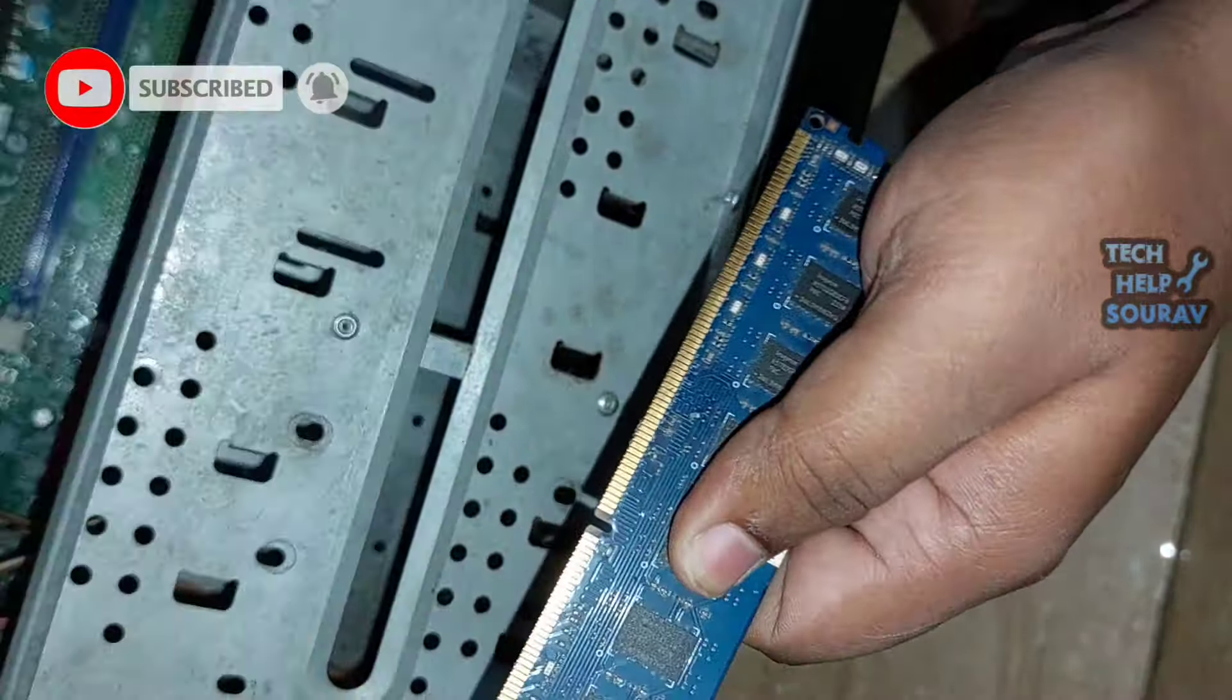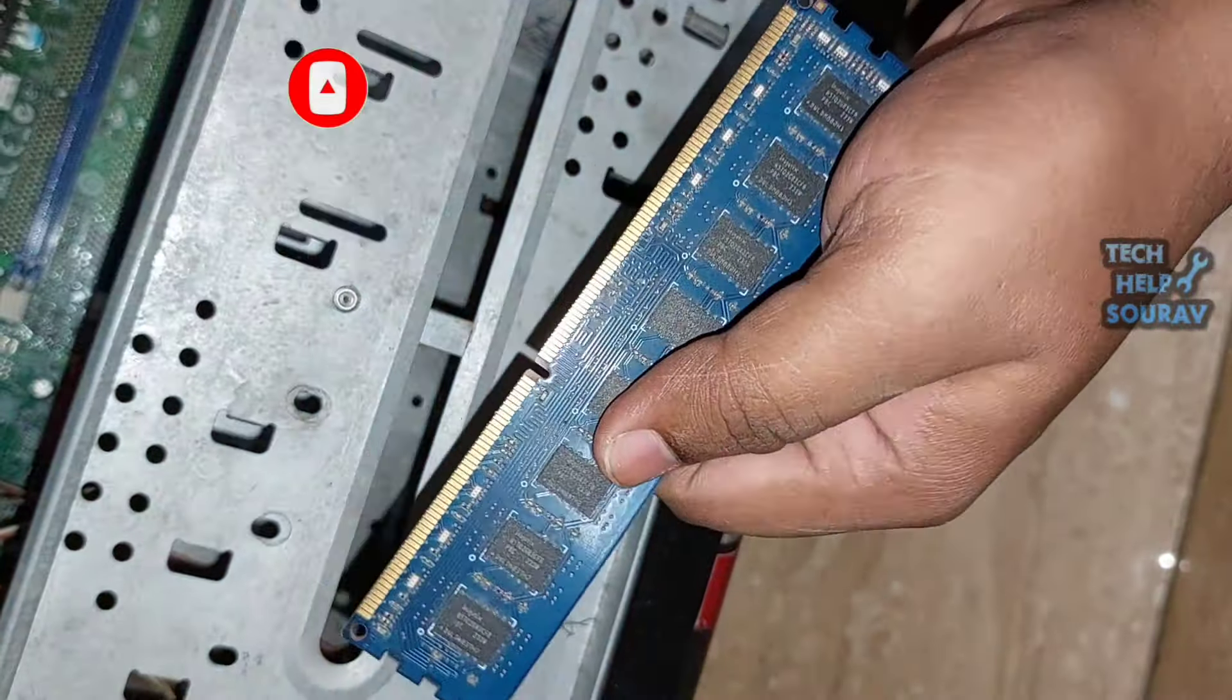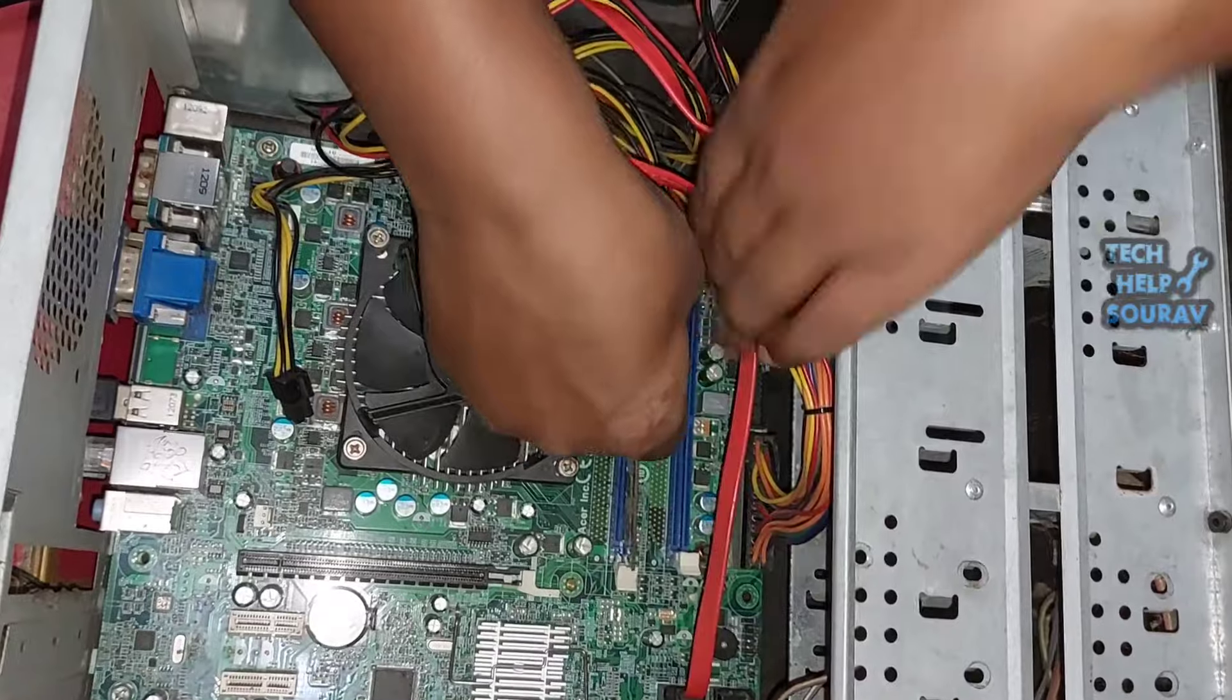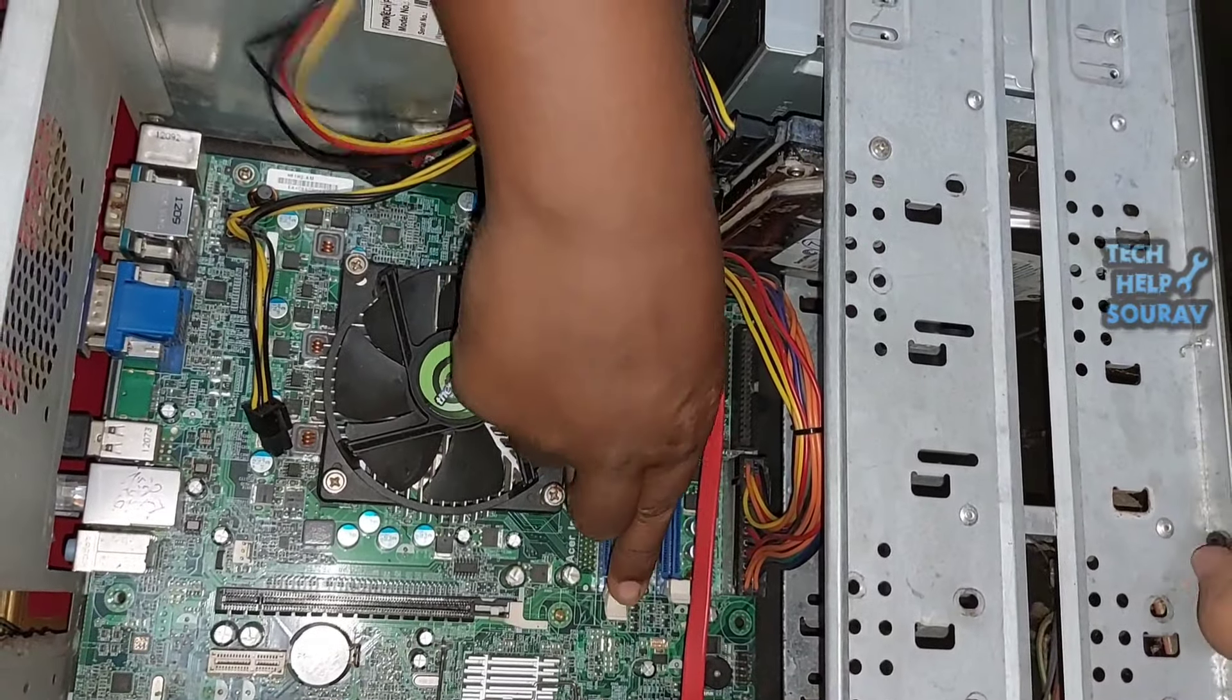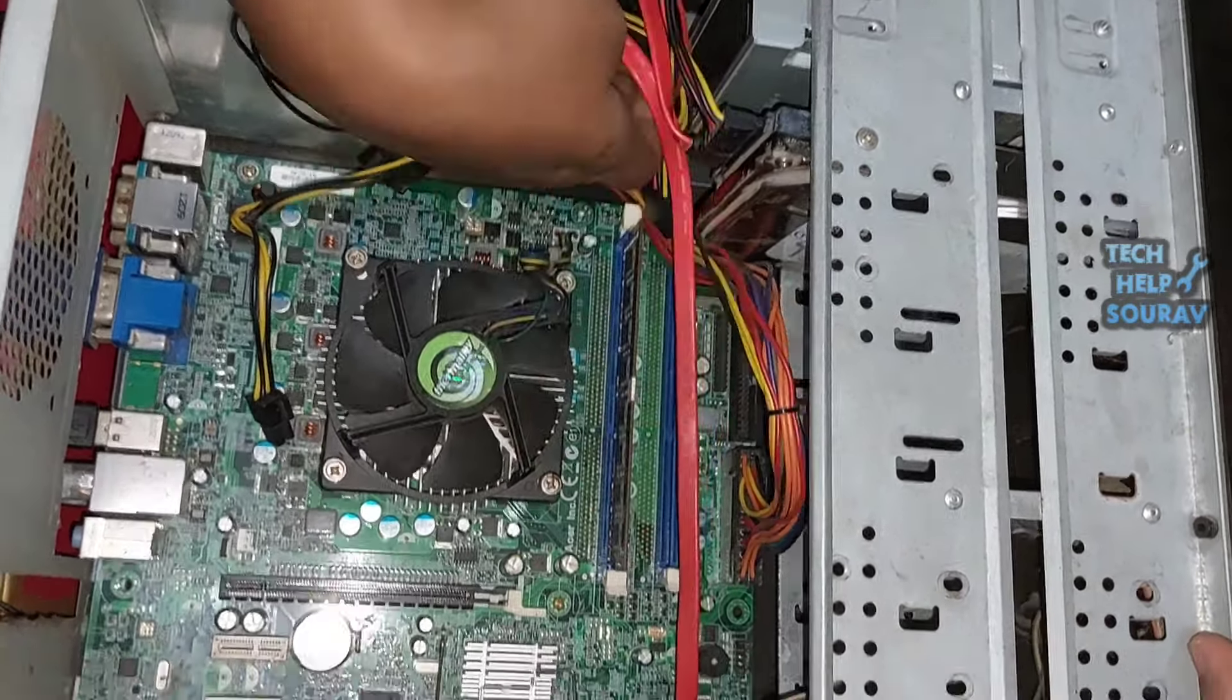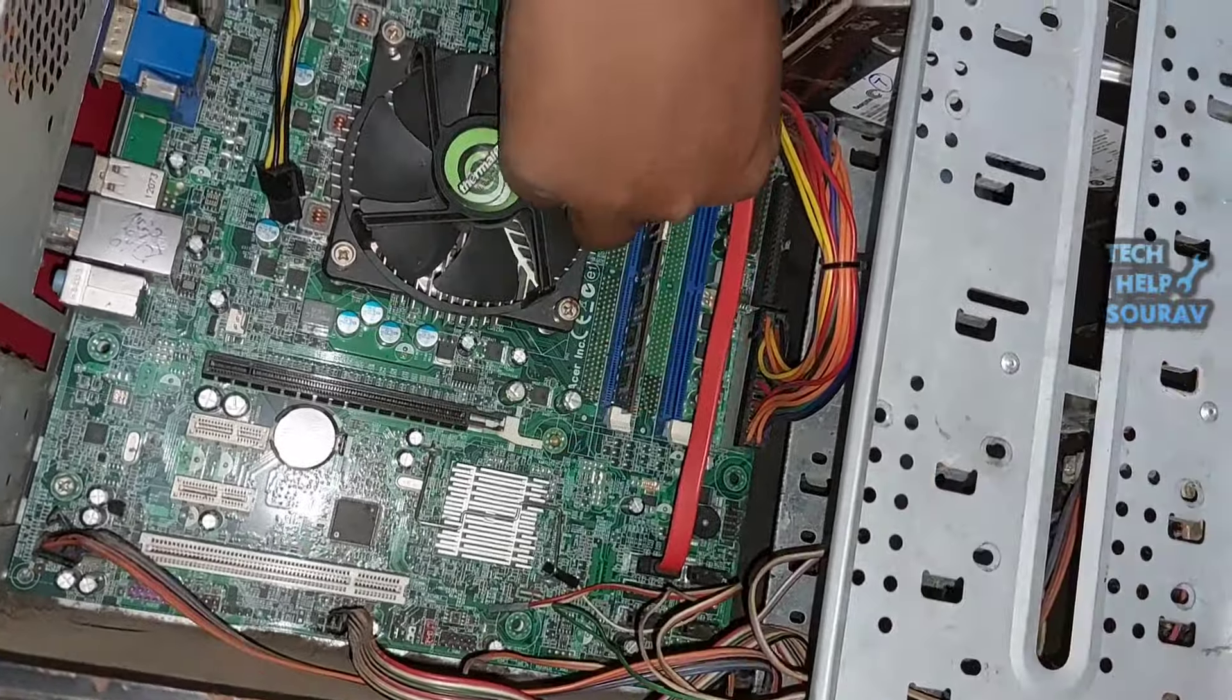Since the RAM memory test is easy and non-destructive you may as well perform a complete test for RAM memory. Open the RAM, clean it with a rubber eraser and turn on the computer by inserting the RAM slot again.